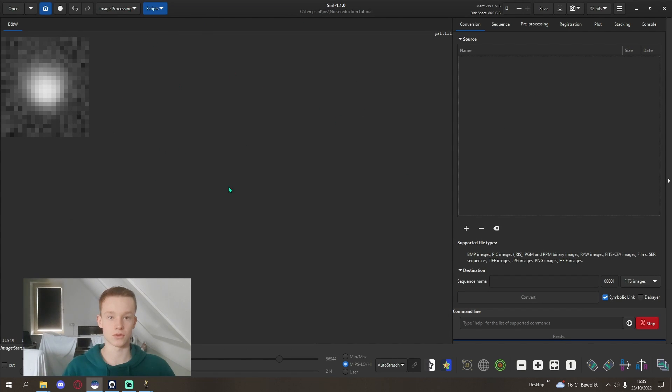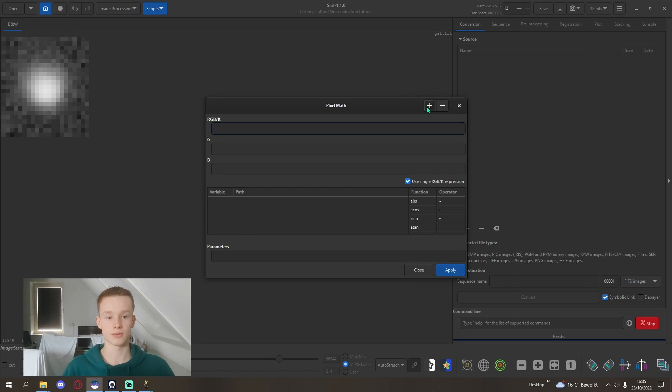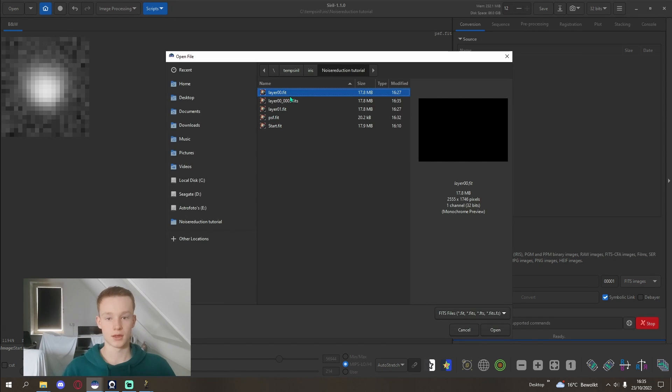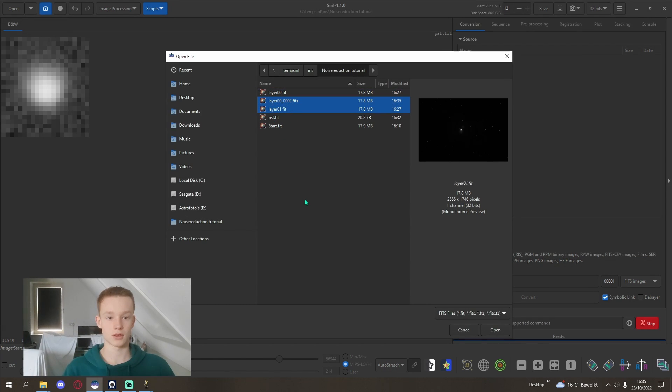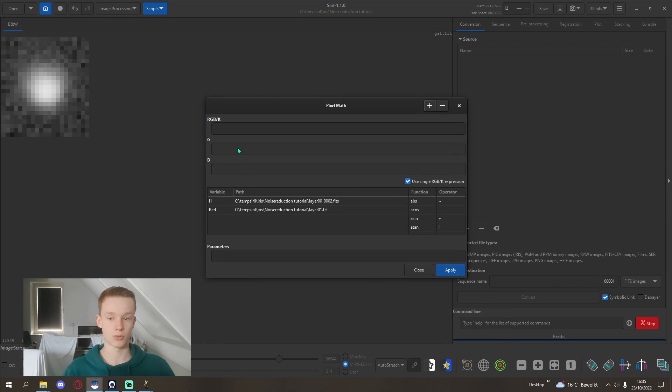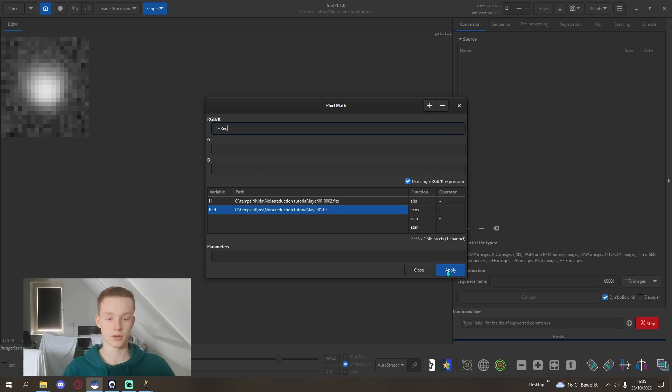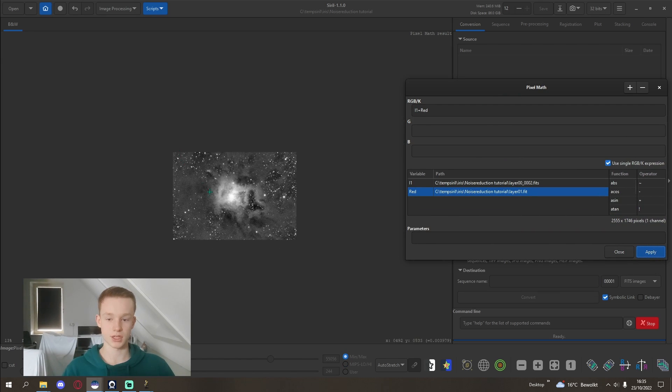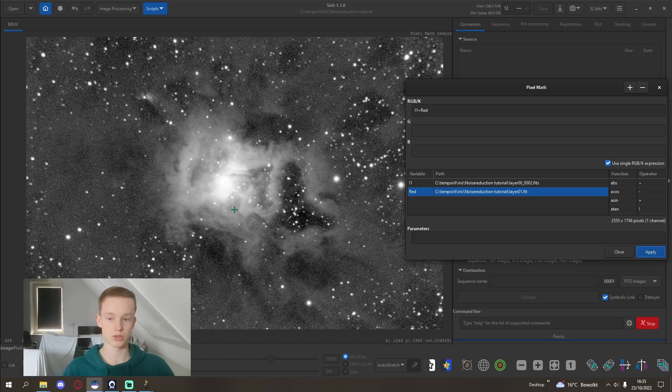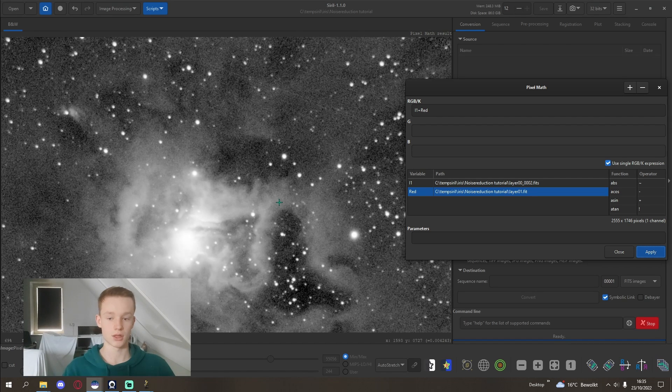Then go back into Siril, into pixel math, and then add those two images. Click open. Now all we need to do is add the two images. Click apply.